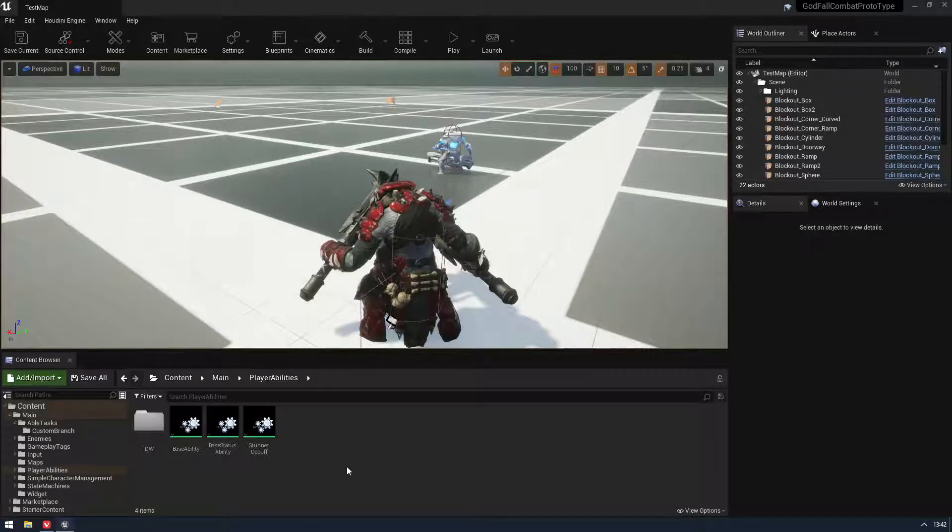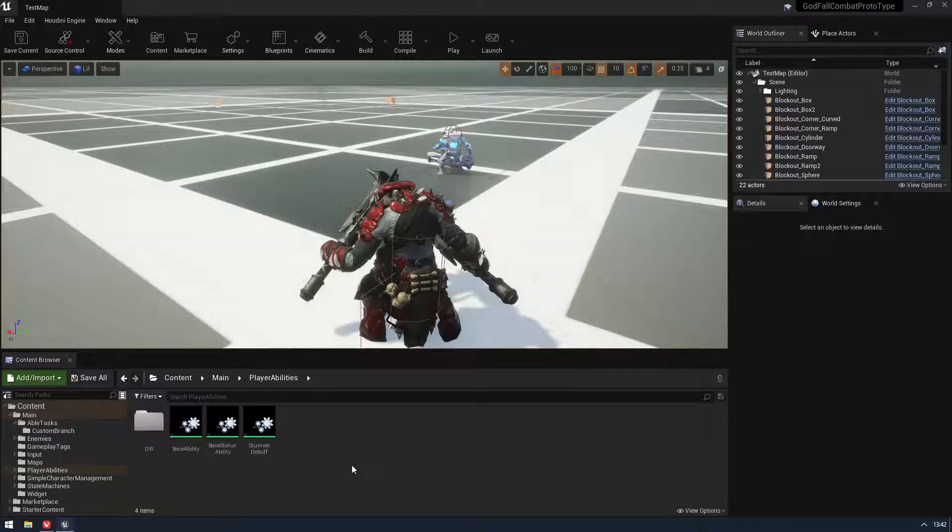What is up guys, how's it going? So I just wanted to go over a few things with the Able Custom Tasks.